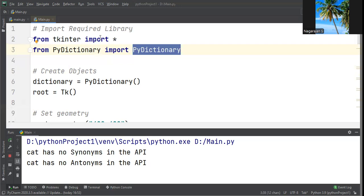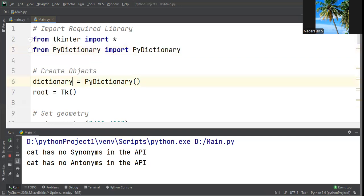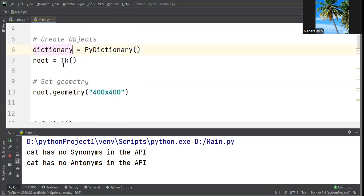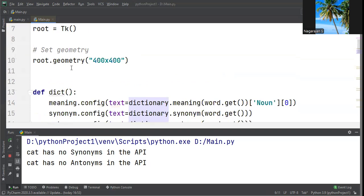We need some necessary libraries. First, we start the coding: from tkinter import *, then from PyDictionary import PyDictionary. Then we create an object: dictionary = PyDictionary(), followed by root = Tk().